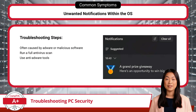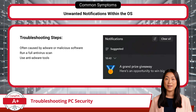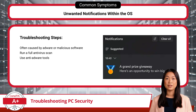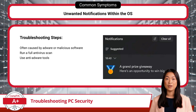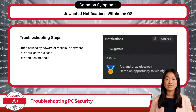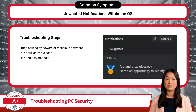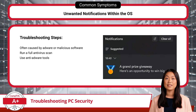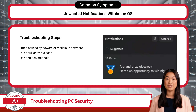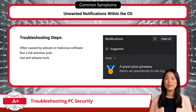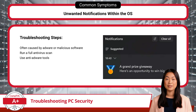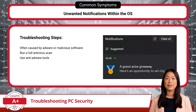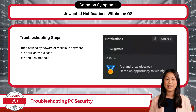Next, we have unwanted notifications within the OS, which usually take the form of push notifications. These come from applications, websites, or even adware — think of them as digital junk mail, with alerts ranging from offers and updates to warnings designed to make you click. Some are legitimate, but many are generated by adware or malicious software. To tackle these, run a full antivirus scan and consider using anti-adware tools to remove unwanted programs cluttering your notifications.